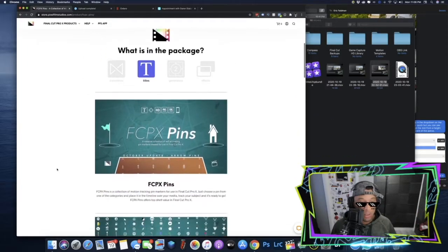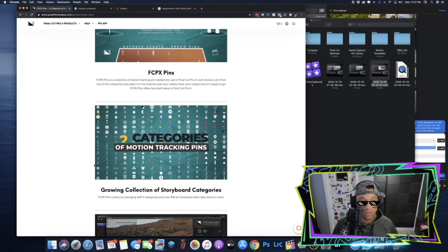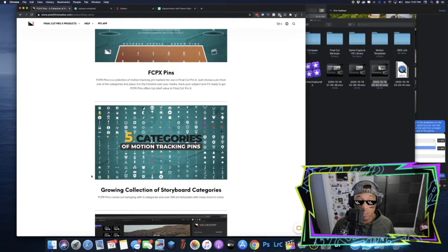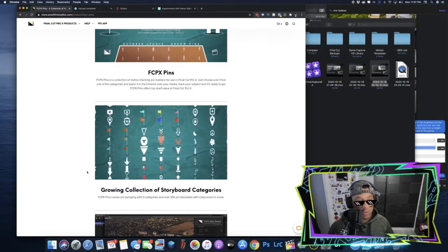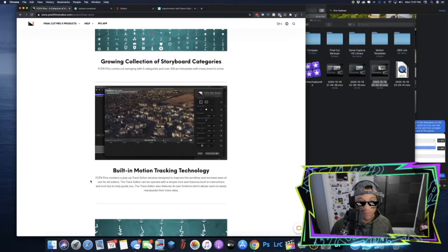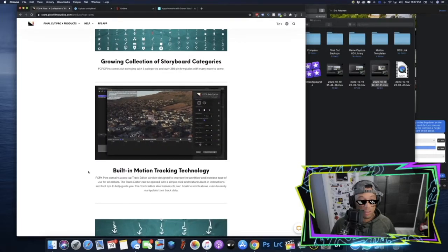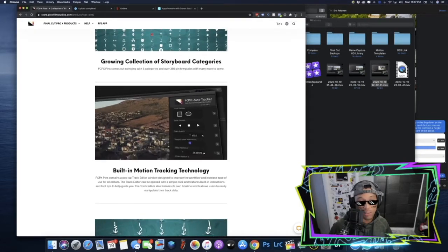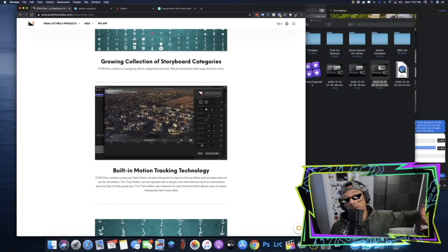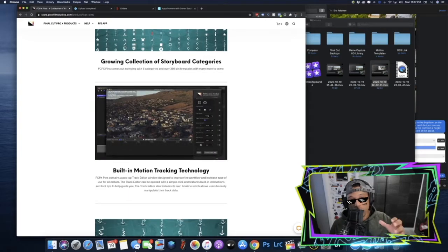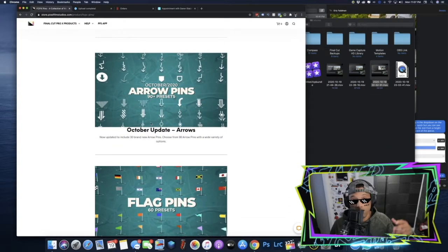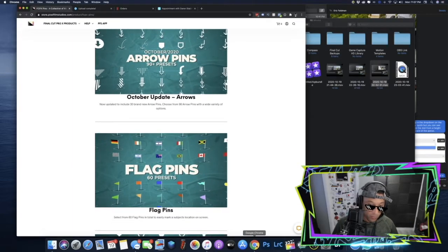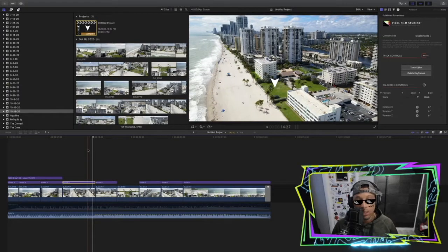Essentially it's just a collection of different pin presets. They have motion animated presets that you can add text to and star ratings. They're very customizable, but the cool thing about it is that the motion tracking technology is actually built into the plugin and you don't have to go into Motion or some other program to track your footage. This is one of the reasons I moved over to Final Cut.